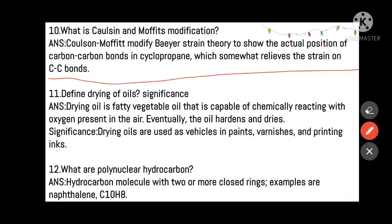Define drying of oil and its significance. Drying of oil refers to a fatty vegetable oil that is capable of chemically reacting with oxygen present in the air, eventually hardening and drying. For example, if you keep vegetable oil in an open container for four to five days, the oil gets hardened because of the reaction with air. Significance: drying oils are used as vehicles in paints, varnishes, and printing inks.